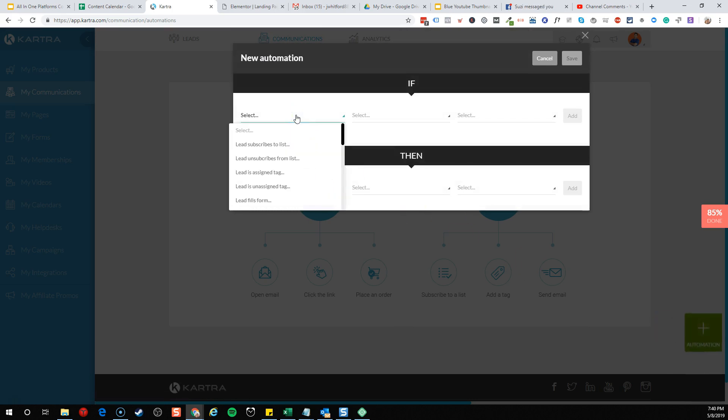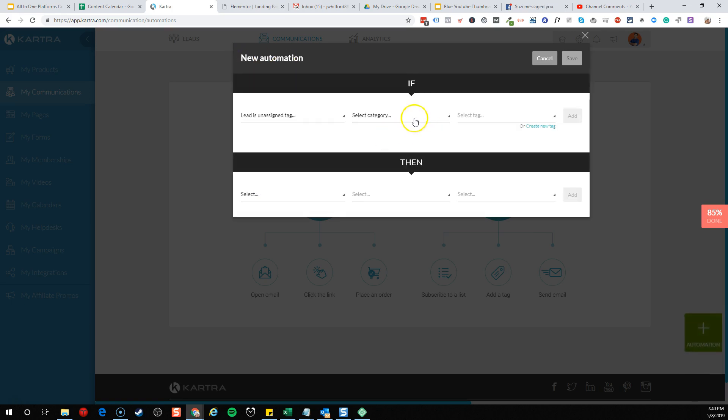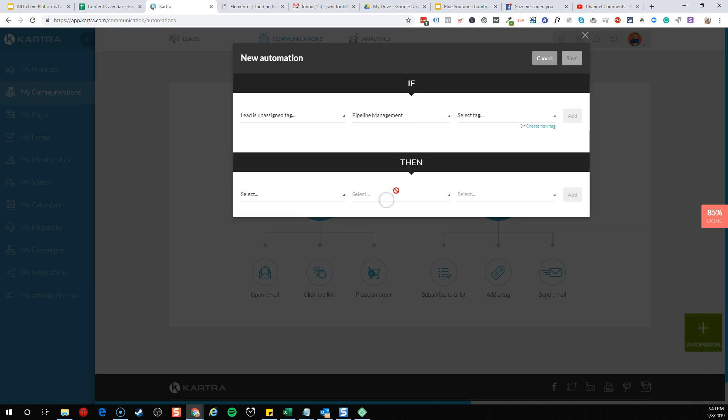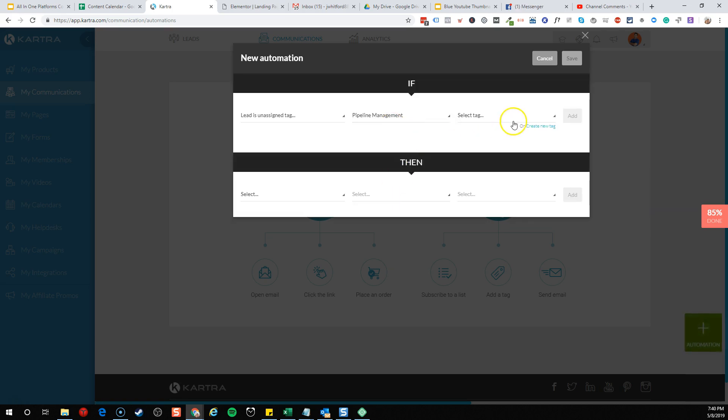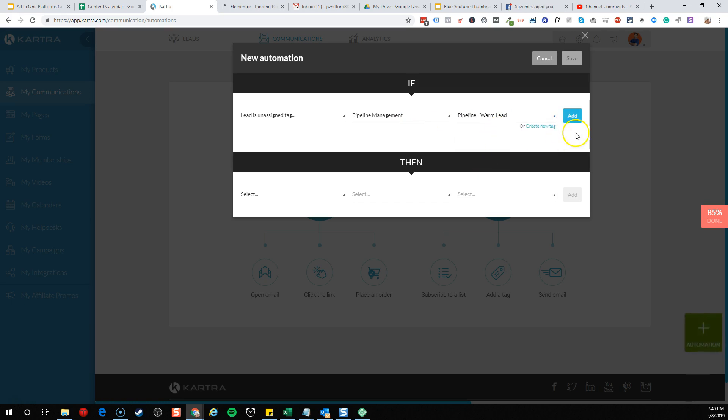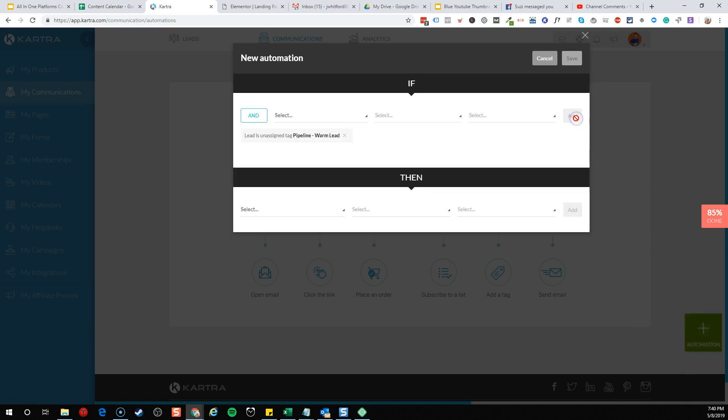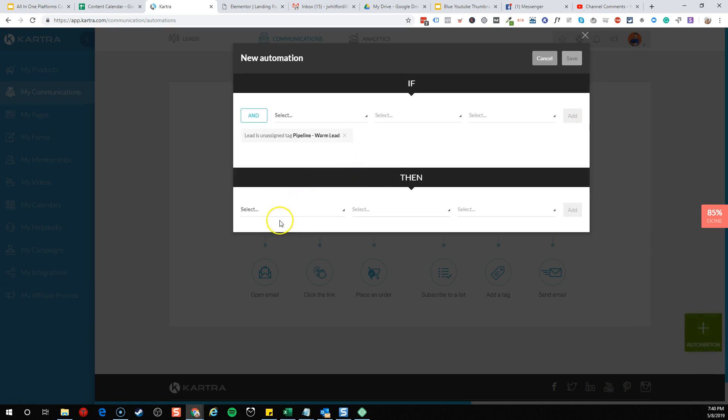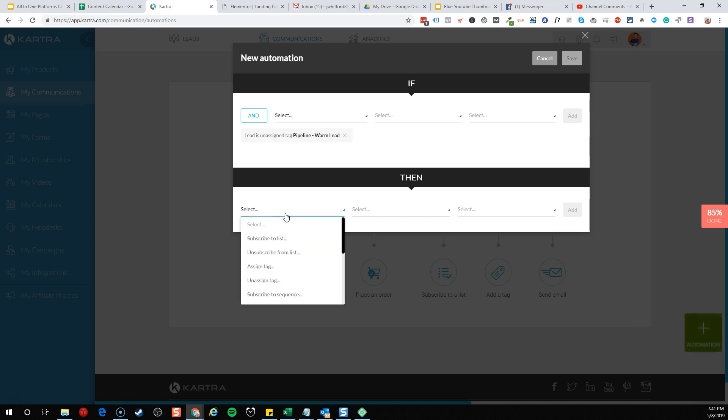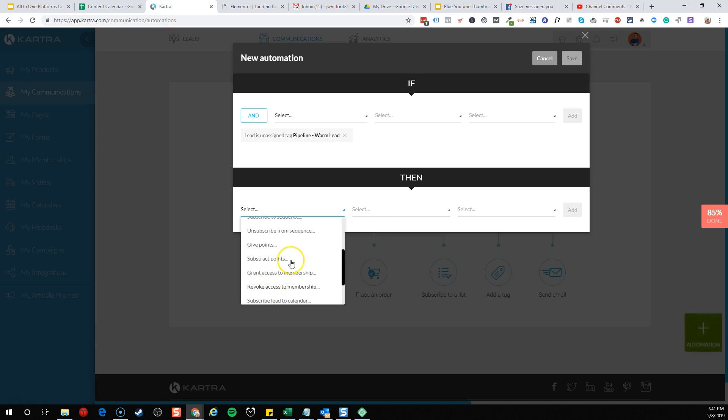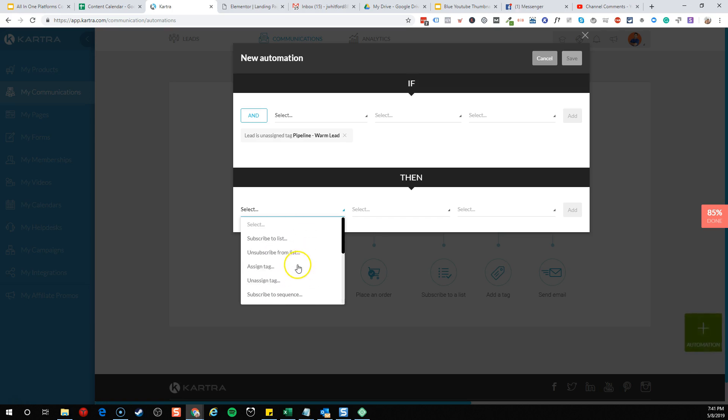Let's just show what could happen here where as an automation, we'll go into new automations and say, if the lead is unassigned a tag, and this was under the pipeline management that we had created as part of the previous example. So if they unassigned the pipeline warm lead tag, then we could do a couple of things. We could send an email, we could subscribe them to an entire automation sequence, give them points or take away points, do a ton of different things. But in this simple example, let's just call them a cold lead now.